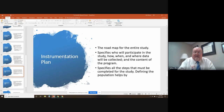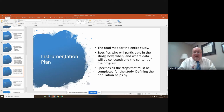The instrumentation plan is the roadmap for your entire study. The scientists will specify who will participate in the study, how, when, and where data will be collected, and the content of the program. This also specifies all the steps that must be completed for the study. Defining the population helps with all of these things.